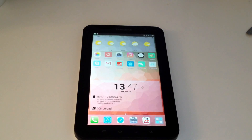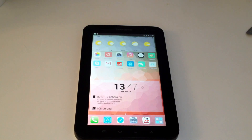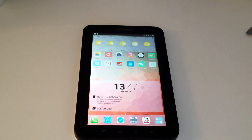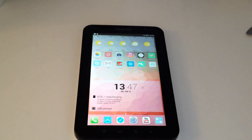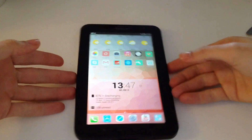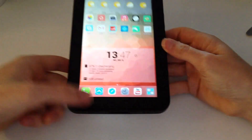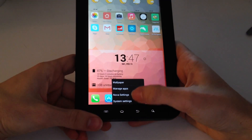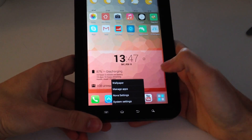Hello everyone, welcome back to my channel. Today I will show you how to take a screenshot on your Samsung Galaxy Tab or on any other Samsung One UI device. First, go to Settings.